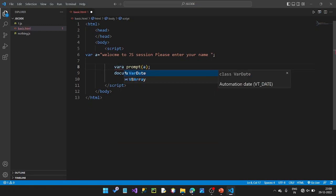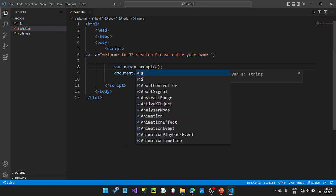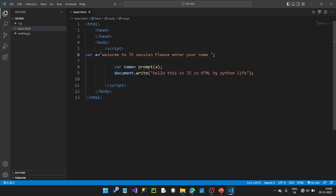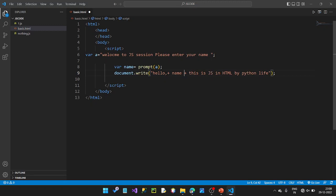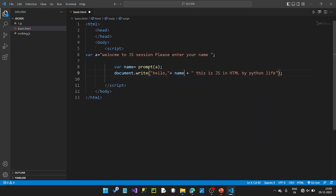We have a variable where name equals the prompt value. We have a place symbol and a variable. Then we display Hello name using string concatenation.